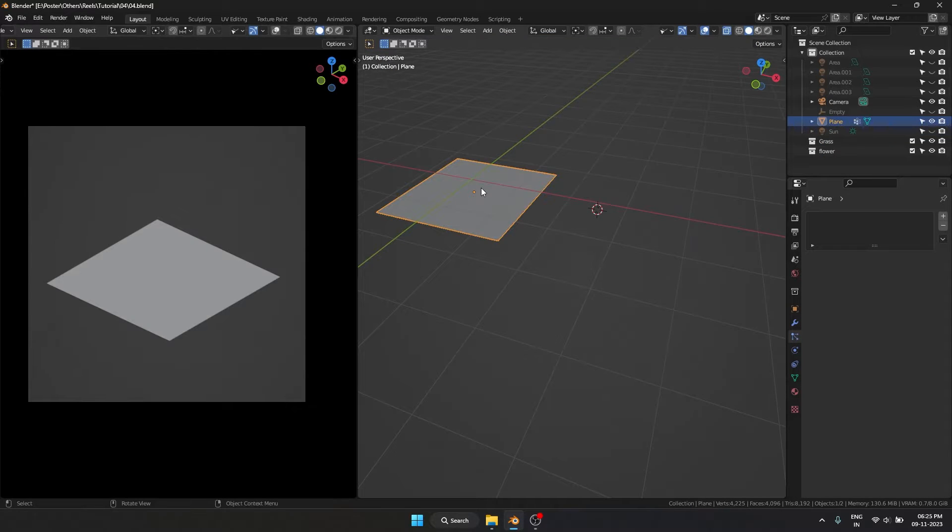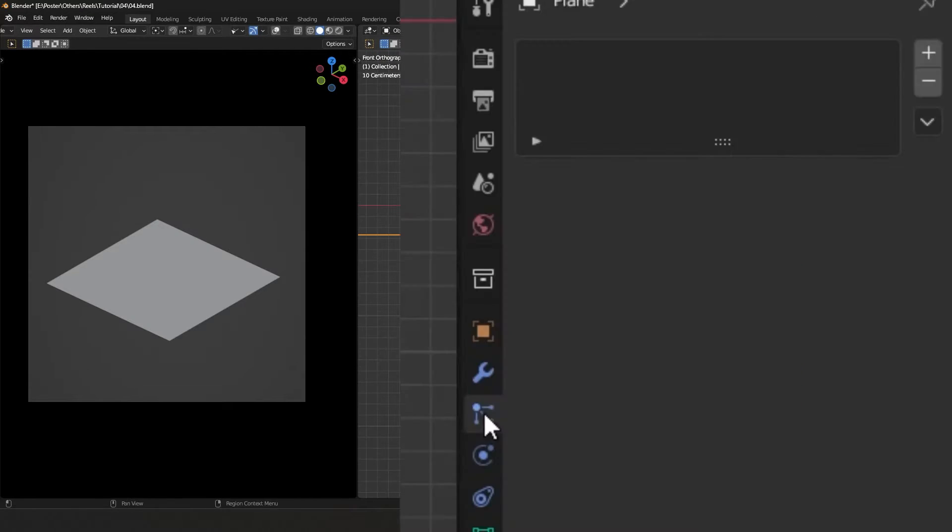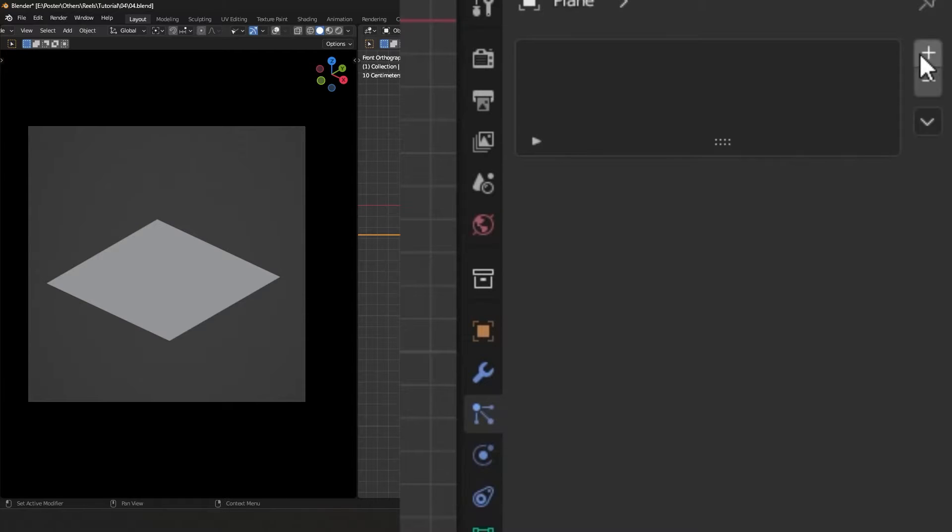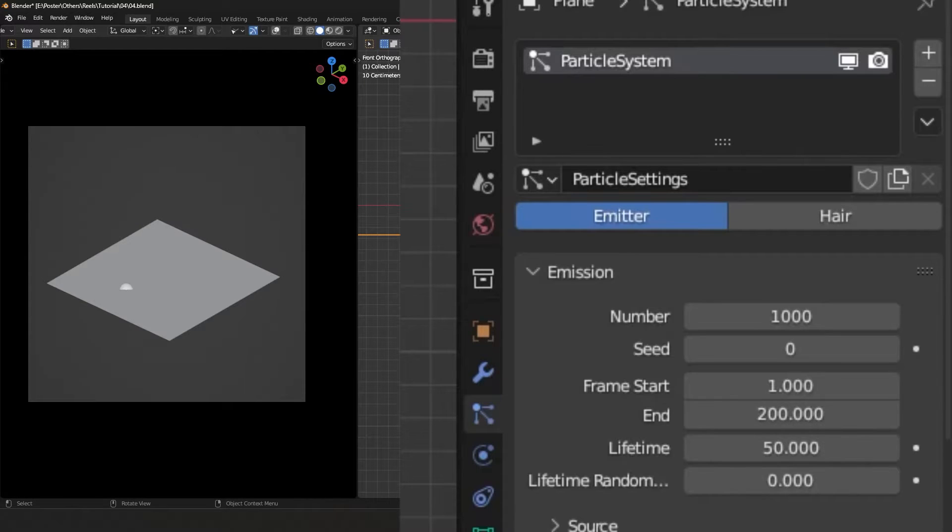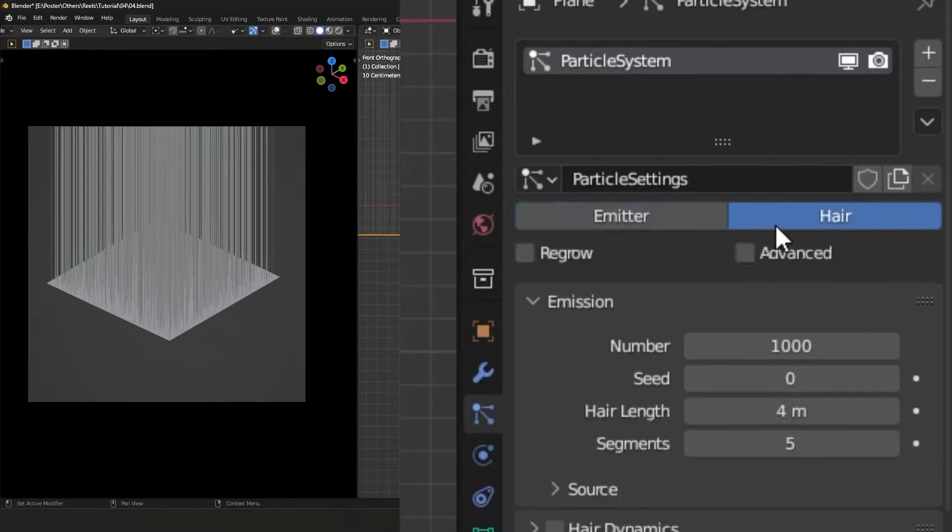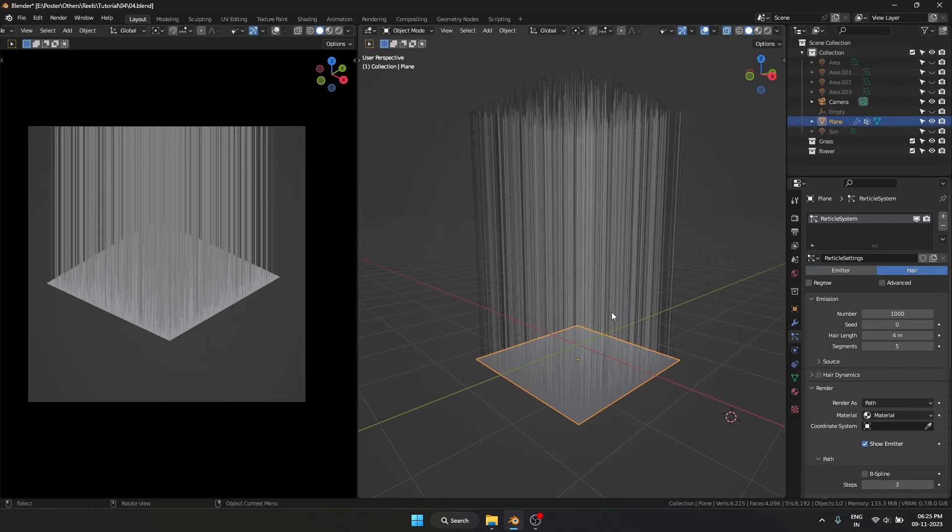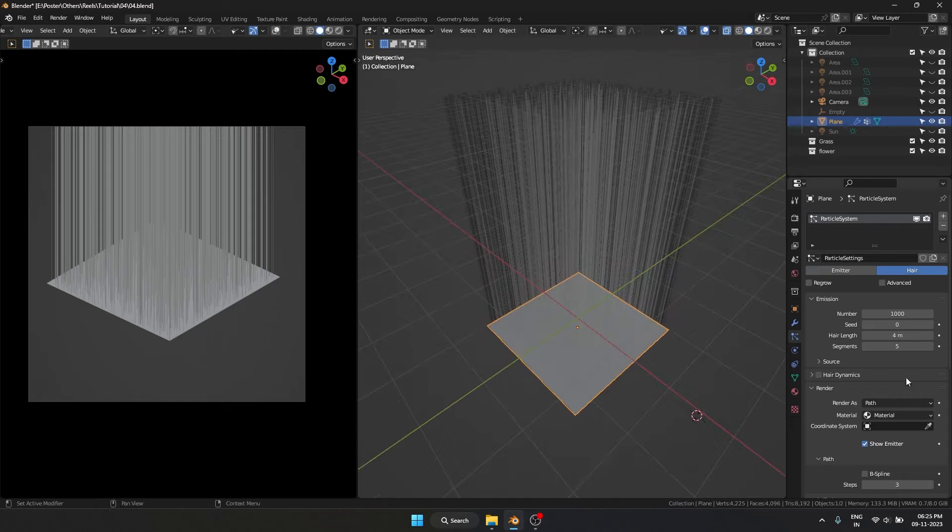So let's start with the plane first. I'm going to go over here into my particle properties and hit this plus which creates a particle system. By default it creates an emitter particle system, but what we need is hair. When we select hair, this is how it looks.